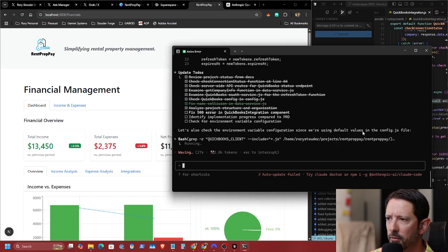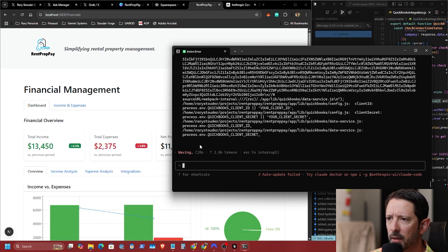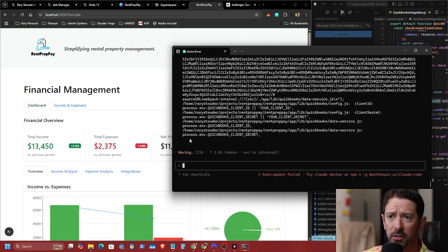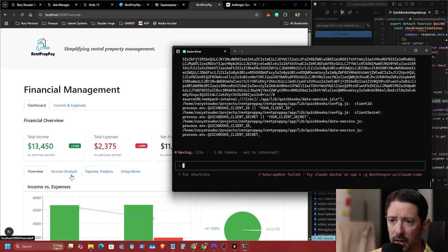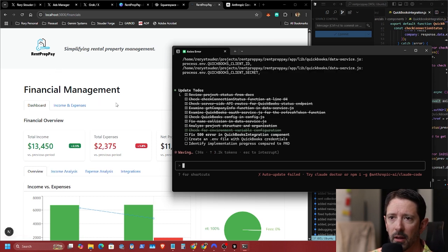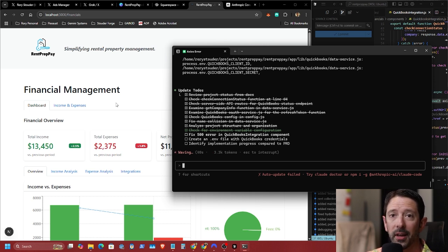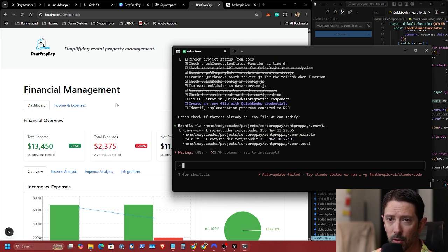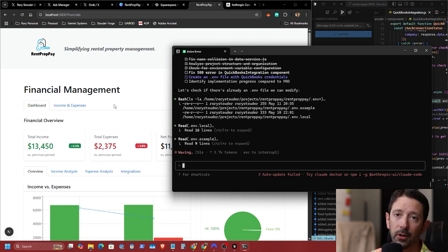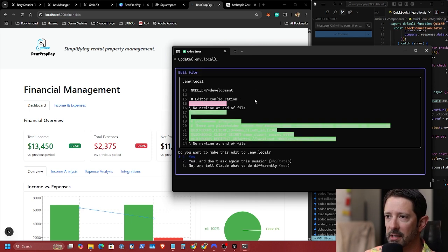We're using default values in the config.js file. We're working on the QuickBooks integration so that if you use QuickBooks, you'll be able to use it with this software. But you don't necessarily need to — there's a full financial dashboard already available. So if you don't want to pay the extra fee and you haven't signed up for QuickBooks, you don't need to. But if you do have QuickBooks, you don't have to worry about learning new software — it will integrate seamlessly once we're done fixing these errors.